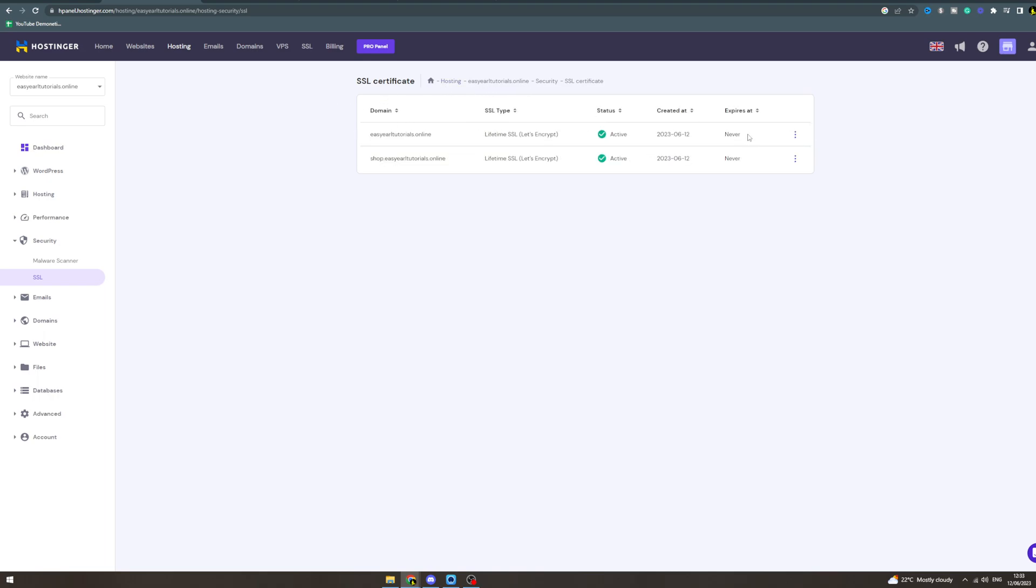There will be a button that says set up - click on it. Then select the URL you want to configure and it will start setting up. This can take up to 24 hours.